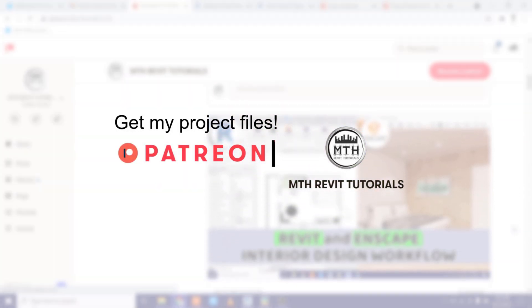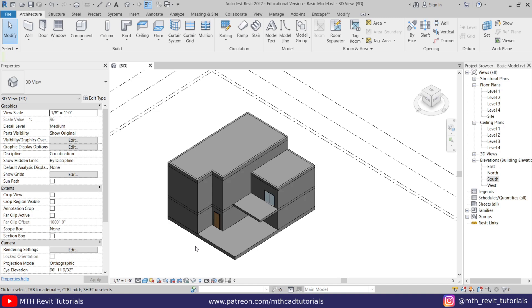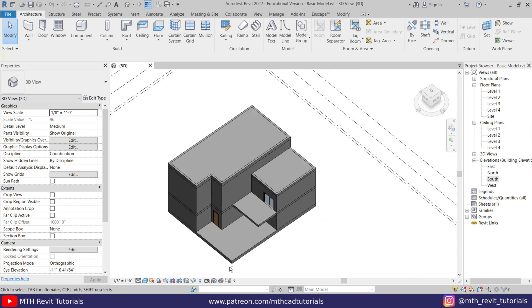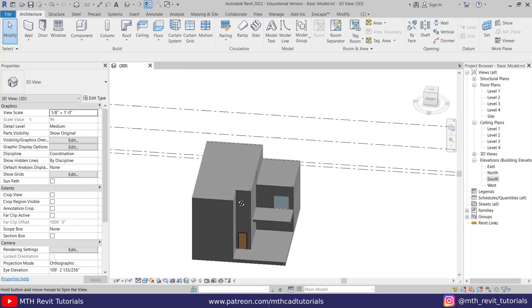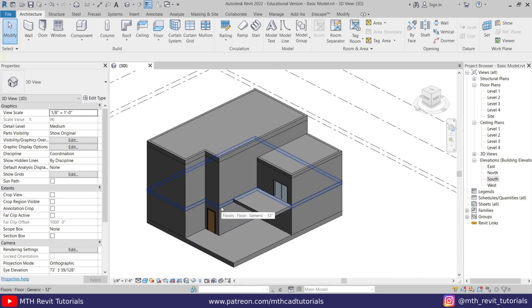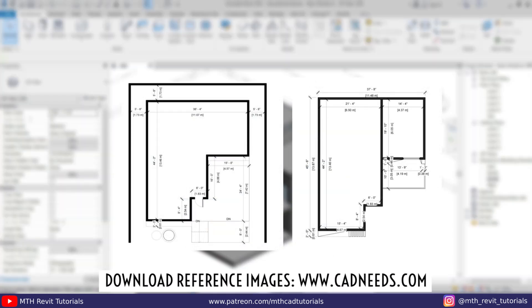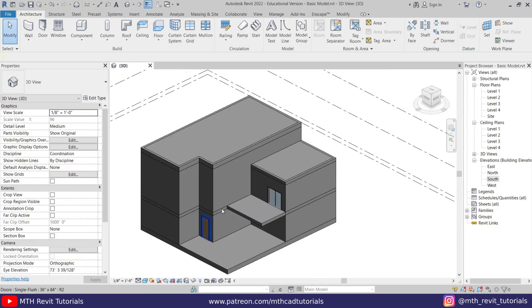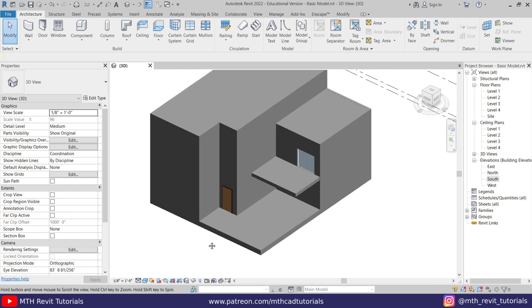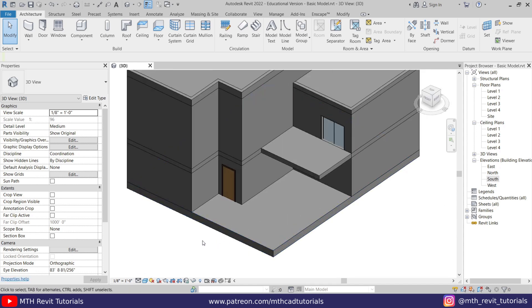Let's get started. Here I'm in Revit and I have already opened this project. I modeled this basic house design. If you want to follow along with this tutorial, you can get this project file from my Patreon, or you can download the reference images from my website cadnates.com for free. First I want to create the ramp and the stairs.